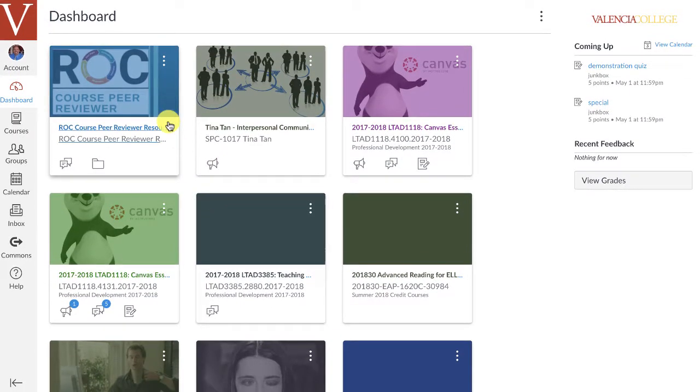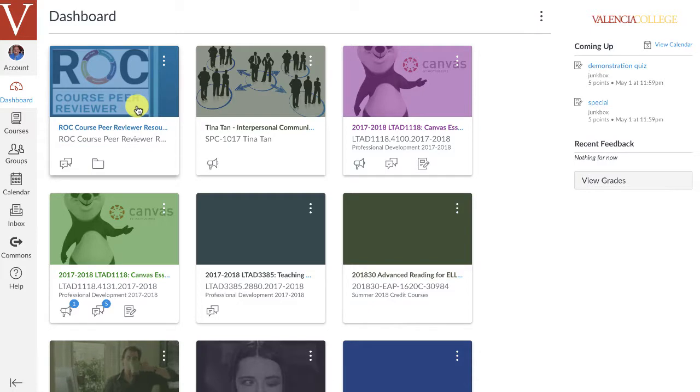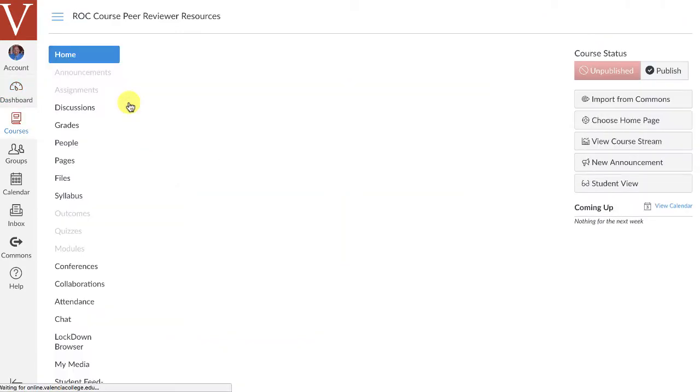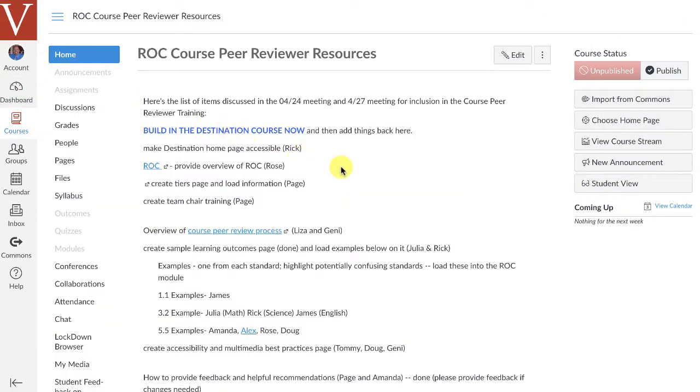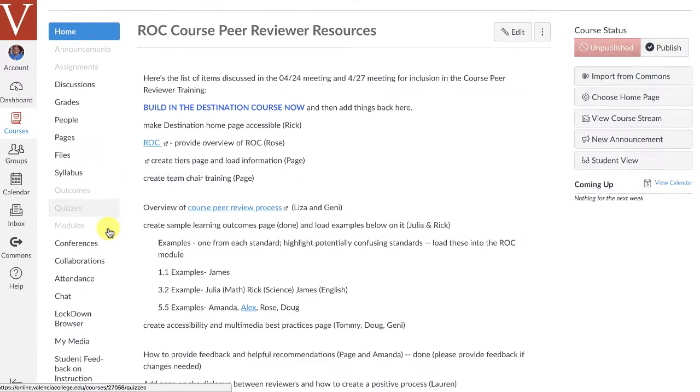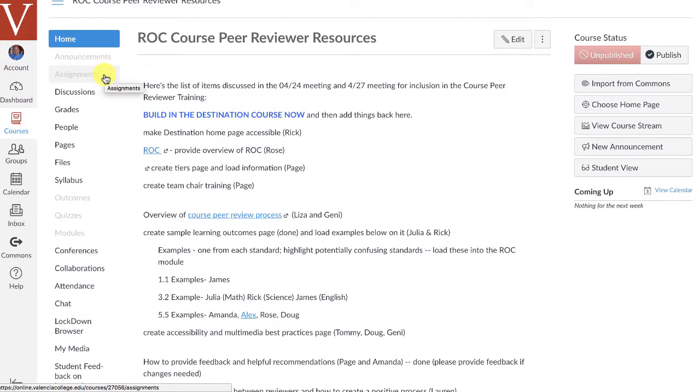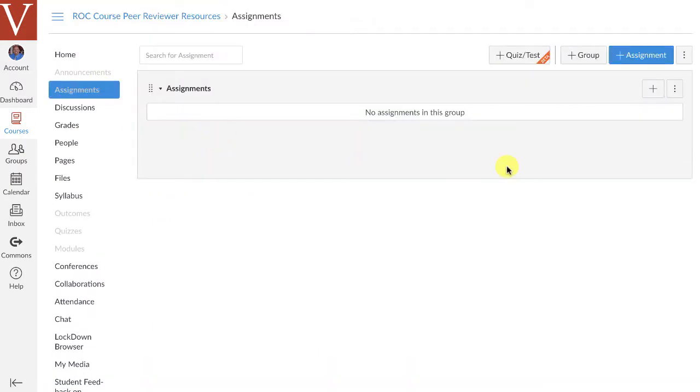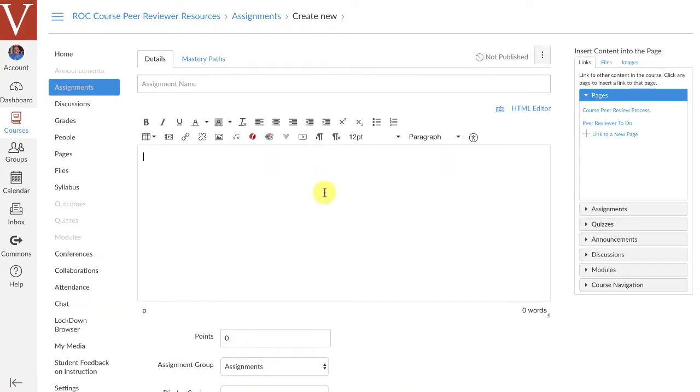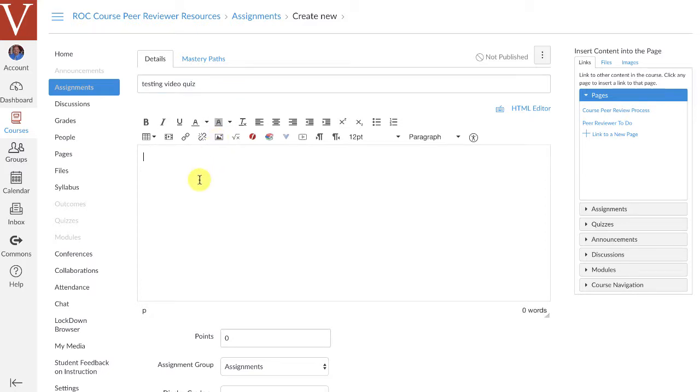So, I guess for this example right here, I'm going to go into this peer review course that I'm working on helping develop, and I'm going to go down and I'm going to say add an assignment. Now, there are no assignments yet, but I'm going to go ahead and click add an assignment. And what I'm going to do is I'm going to say testing video quiz.